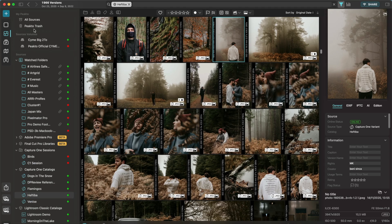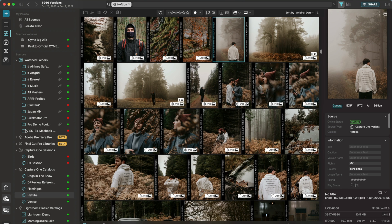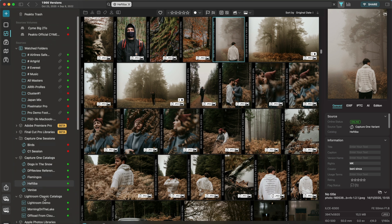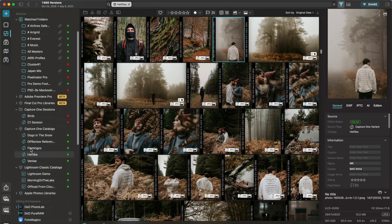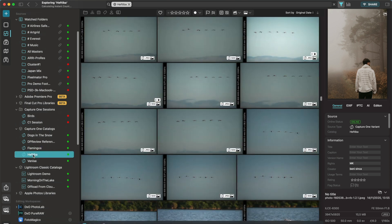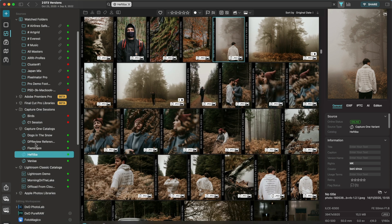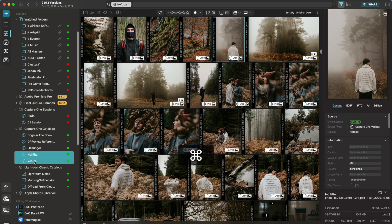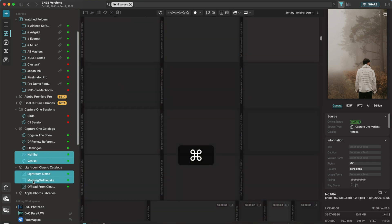On the left, we have the left sidebar. This left sidebar lists all your volumes and sources connected to Picto. I have some watched folders, I have video albums such as Final Cut Pro libraries, I have Capture One Catalogs, Lightroom Catalogs. Every time you click on a source, it's going to display those images from that source only. And remember, you can always select multiple sources by using the Command key.